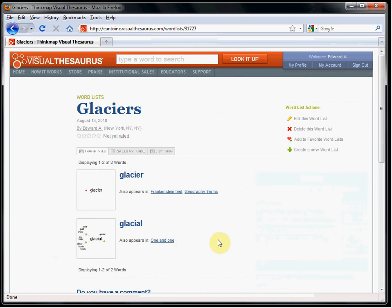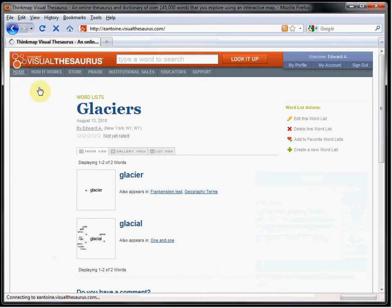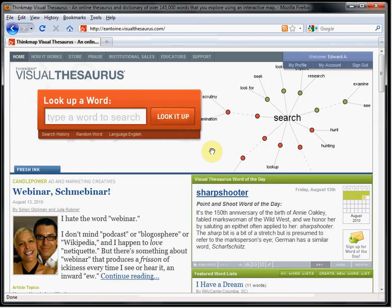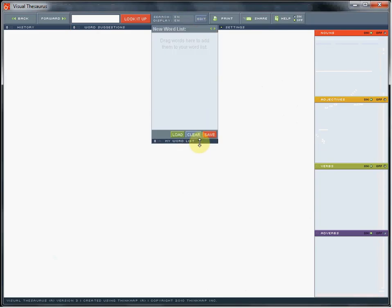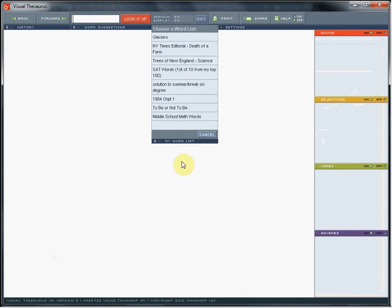The next time I enter the visual thesaurus, I can return to the my word list menu item. Pressing load shows my previously created list. I'll choose the new list to work with.